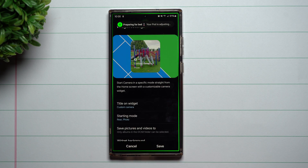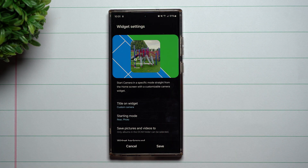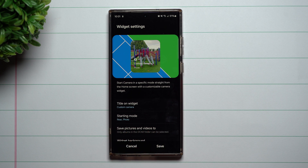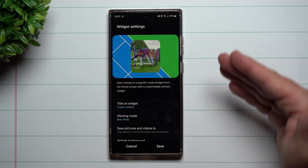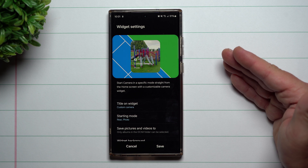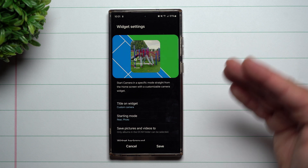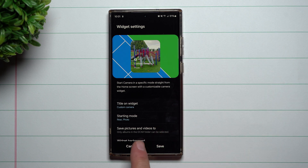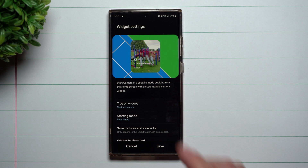You can change the size, you can change the image, you can even change the title and the starting mode that it starts at — and also where your videos or pictures are saved. So if you want your rear photos and videos to be saved somewhere else, and your front videos and photos saved separately, you can actually create different folders for it.